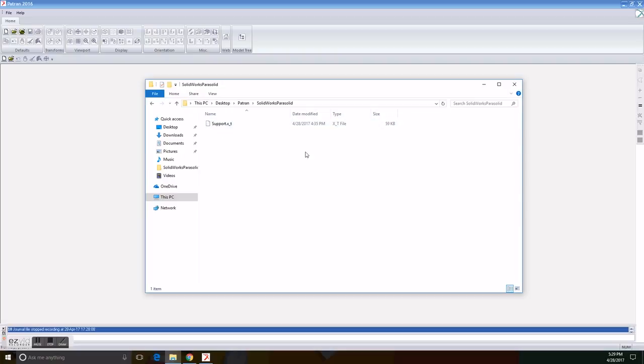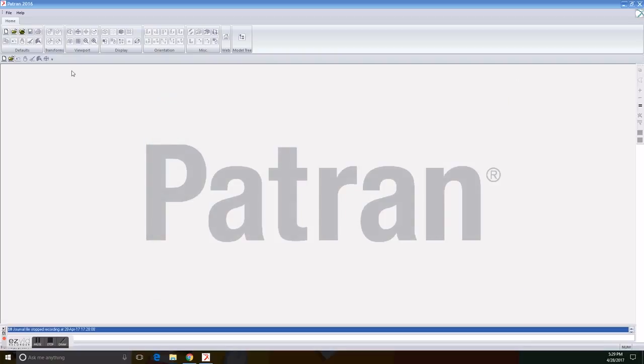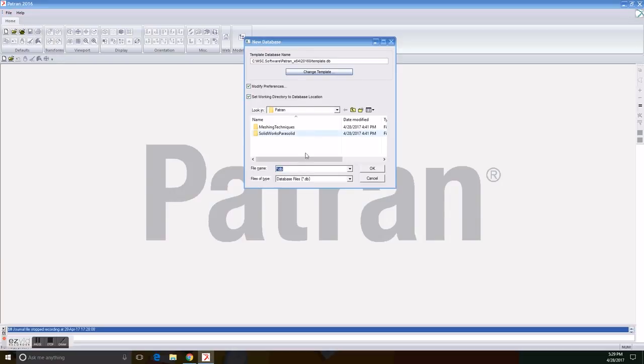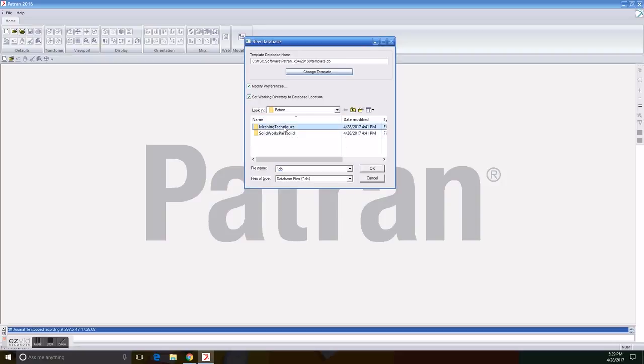So the first thing we do is create a new file in the Meshing Techniques folder called TED Mesh. We create it, so now we can see the display and the layout already.